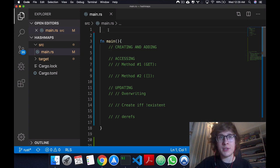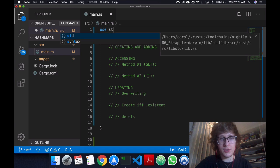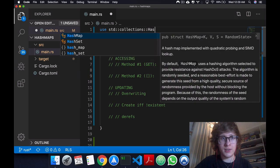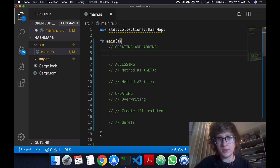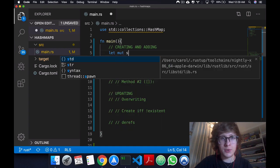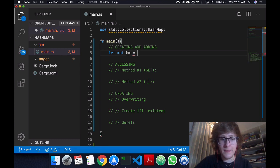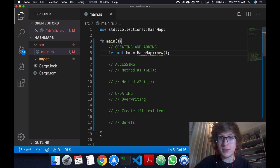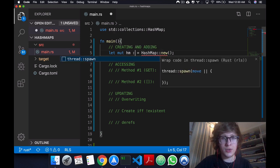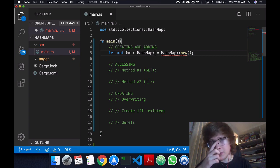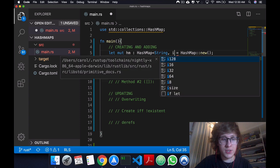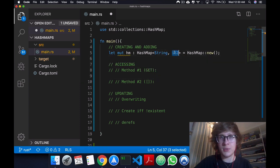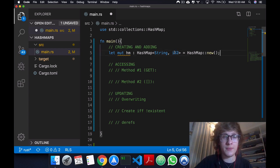One difference from HashMaps from strings and vectors is that it's not included in the prelude. So to use it, you have to use std collections and bring HashMap into scope. Now once you have this into scope, you can just come here and create it. Let's call it hm, and we say HashMap double colon new. You don't have to explicitly define it, but just so I show you how the key-value pair comes into place, you could say string and i32. So this would be a key and this would be a value for that key, so they're uniquely associated.